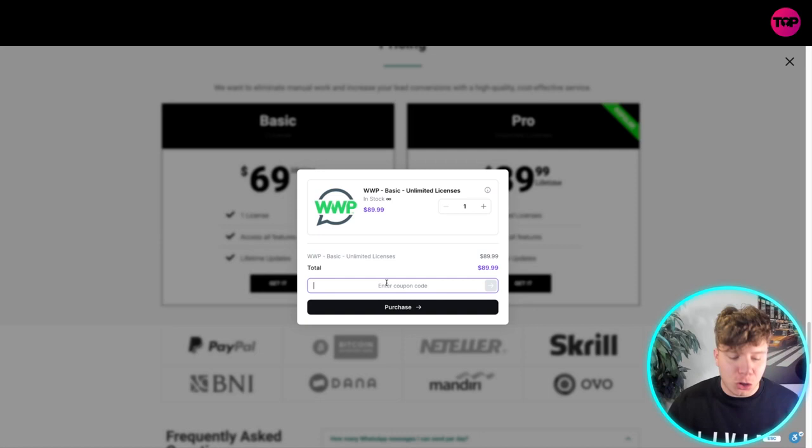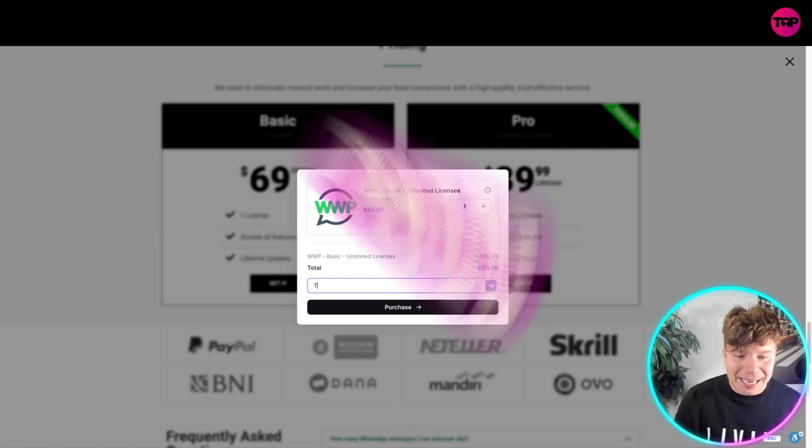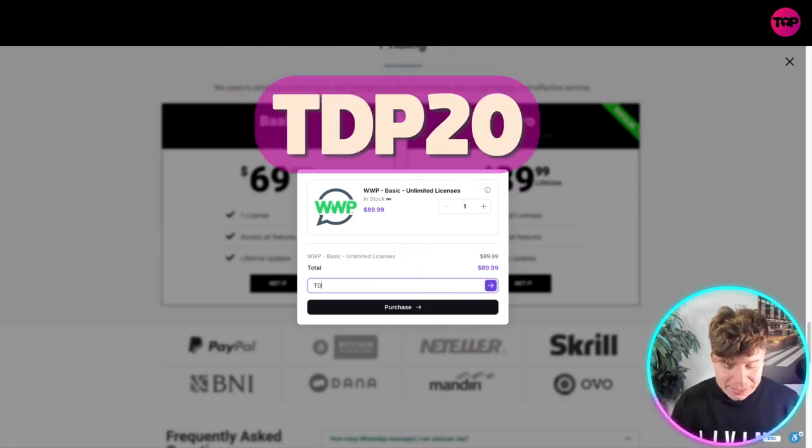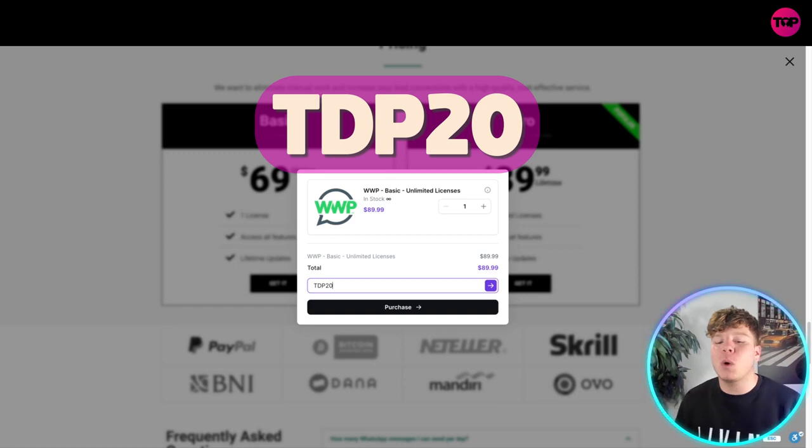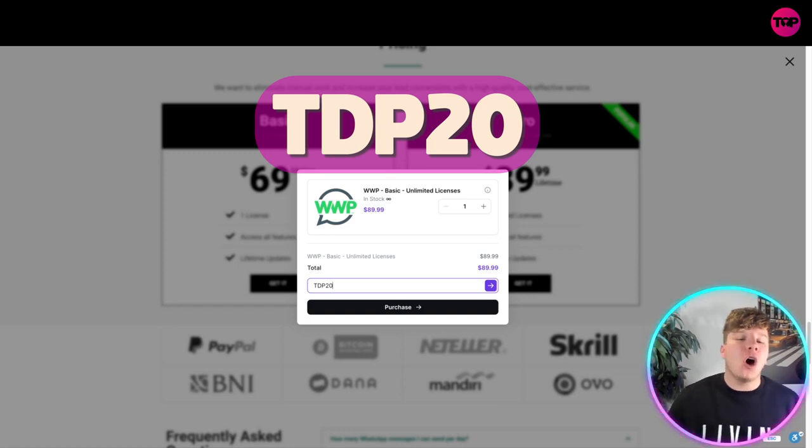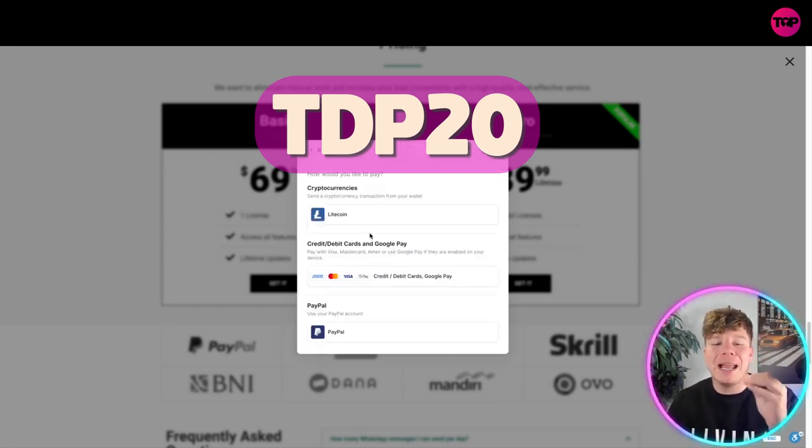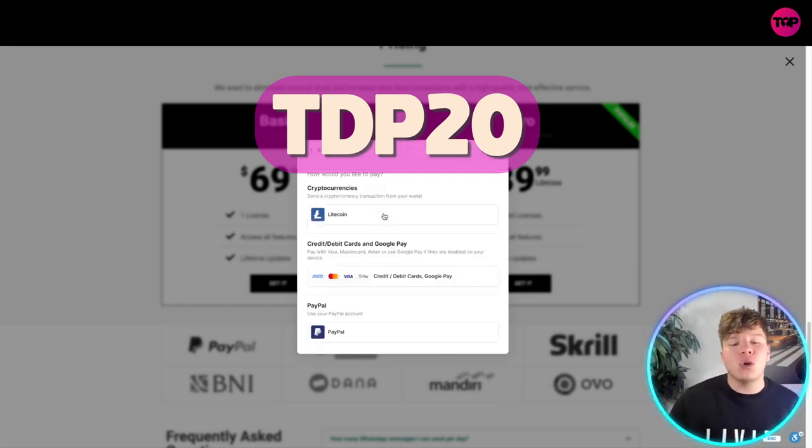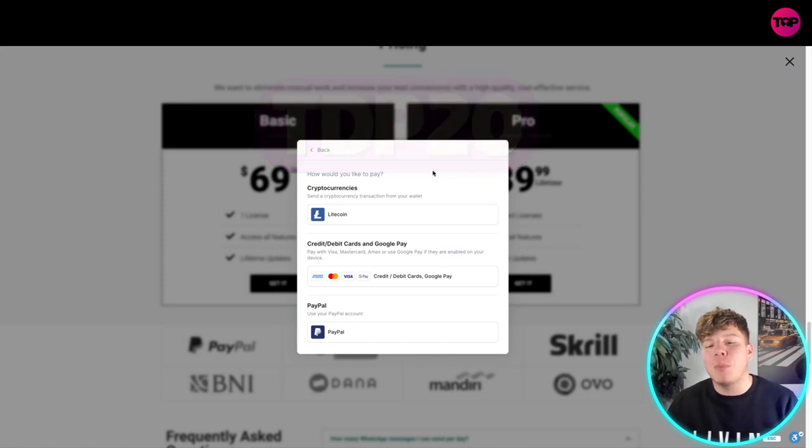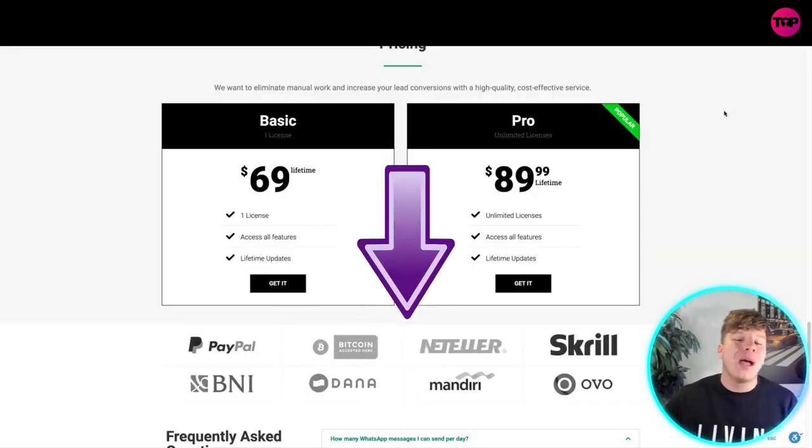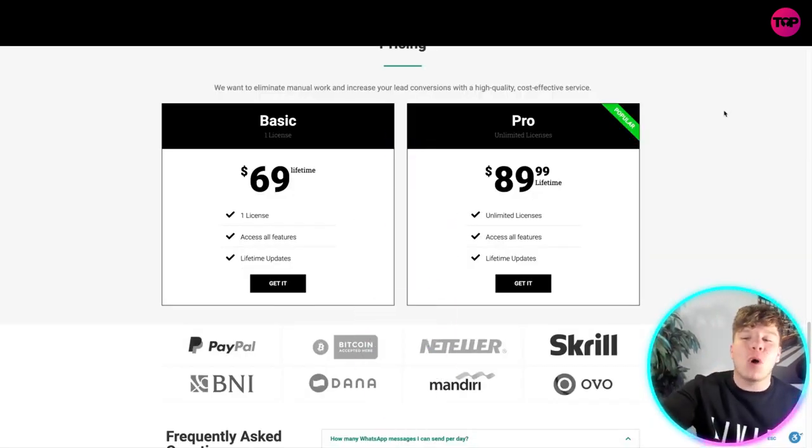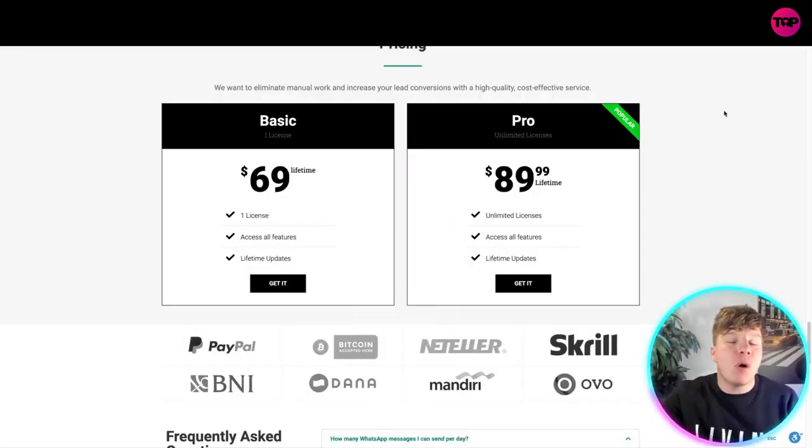You want to type in T for Tango, D for Delta, P for Papa, 2-0, and you're going to get an extra 20% off on this. You can pay with cryptocurrency, bank cards, or PayPal, so get involved right now. Hit that link down below and get that Pro package, the most popular package, to get all the features we spoke about.